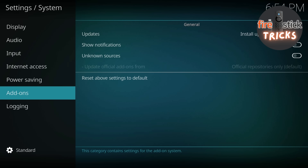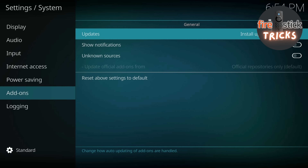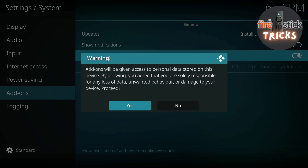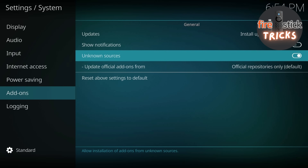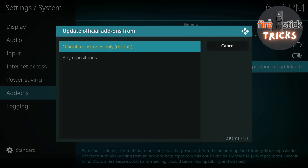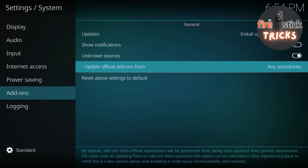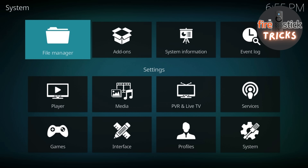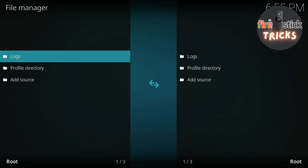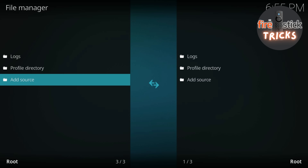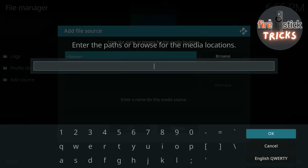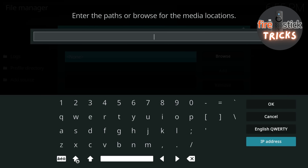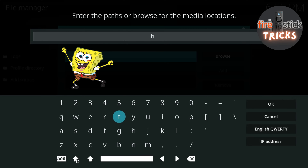Now we're in, we just need to adjust a couple of settings before we grab the build. Head to the little gear icon and then make your way to System. Go down the list to Add-ons, then we need to toggle Unknown Sources to On, then allow updates from any repository. Now press back and then head to File Manager, then head to Add Source. When this box appears, just click on None. Then we can proceed to type in the source for the zip file we are going to need. Just type exactly what you see here on screen.